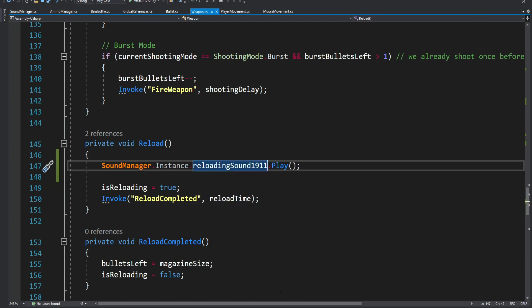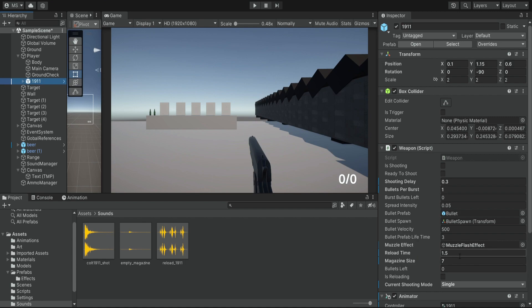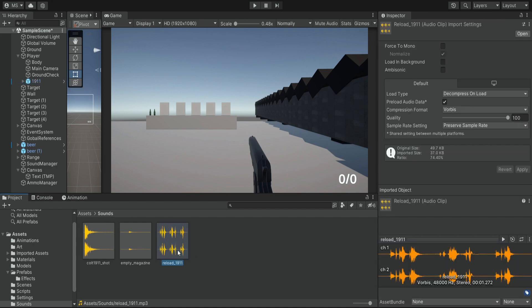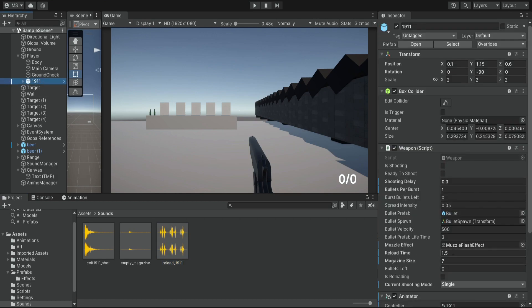The reason I set the reload time to 1.5 seconds is because the reload sound file is 1.2 seconds long. I could set it to exactly 1.2, but I'm leaving it at 1.5 to give it a little more time. Let's hear how it sounds.